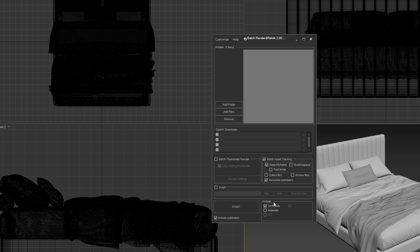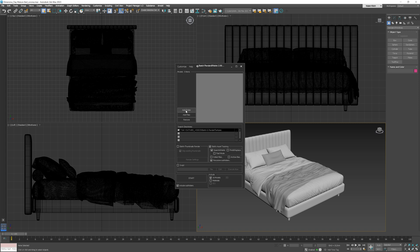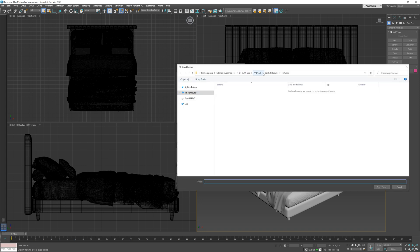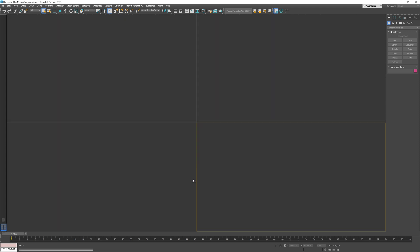I will choose 3D models in this case, but we can also include materials if you want to relink files with materials as well. If you know the exact location of all the maps, we can choose it manually here — it will always be faster. So if you have lots of files to relink, it will speed up the process. Additionally, we need to add the folder where the models with the maps we want to relink are located. In this case it will be the models folder I showed you before. We have everything set up, so we can click Start.